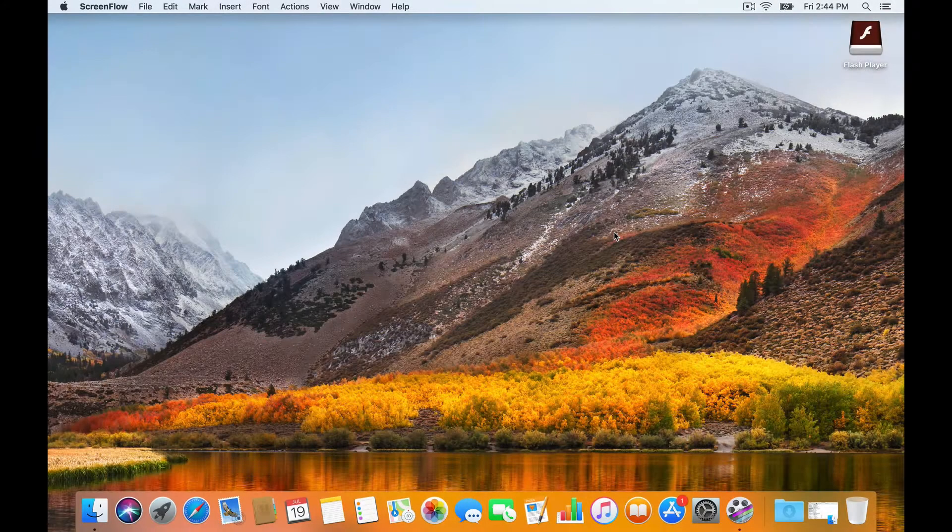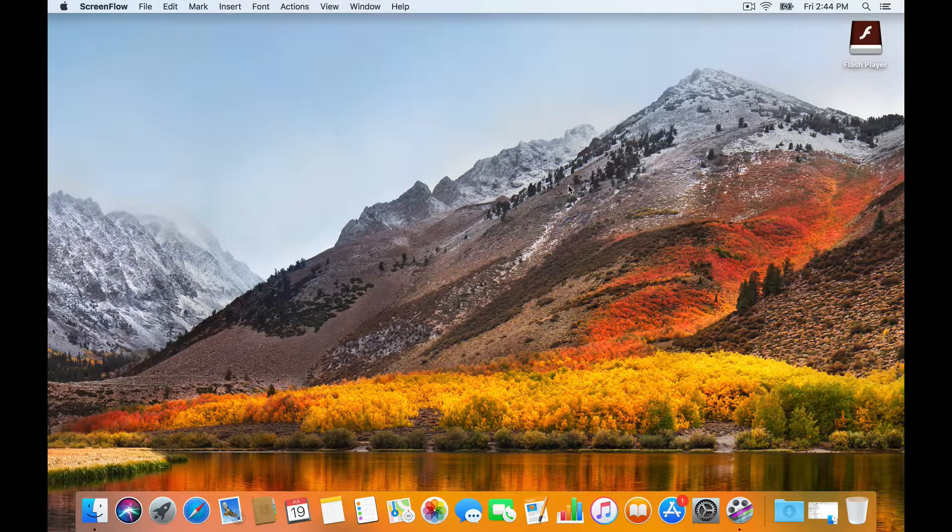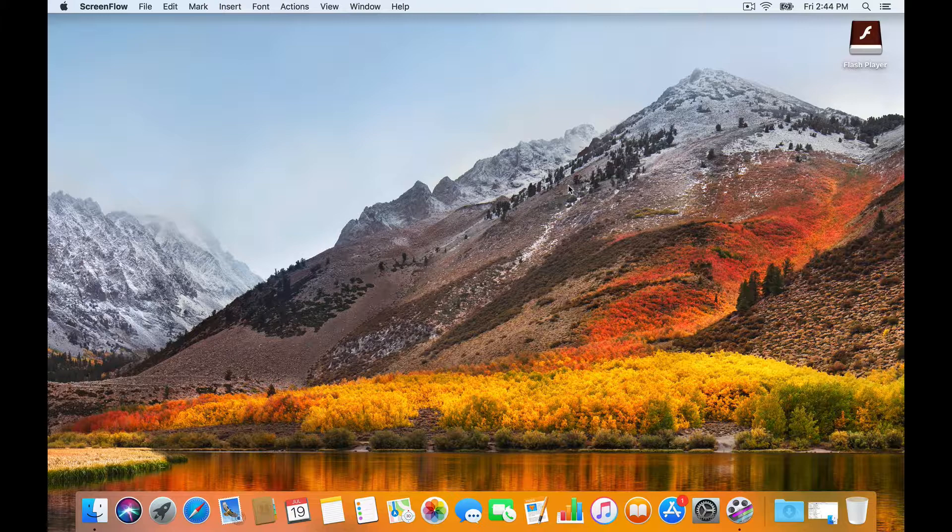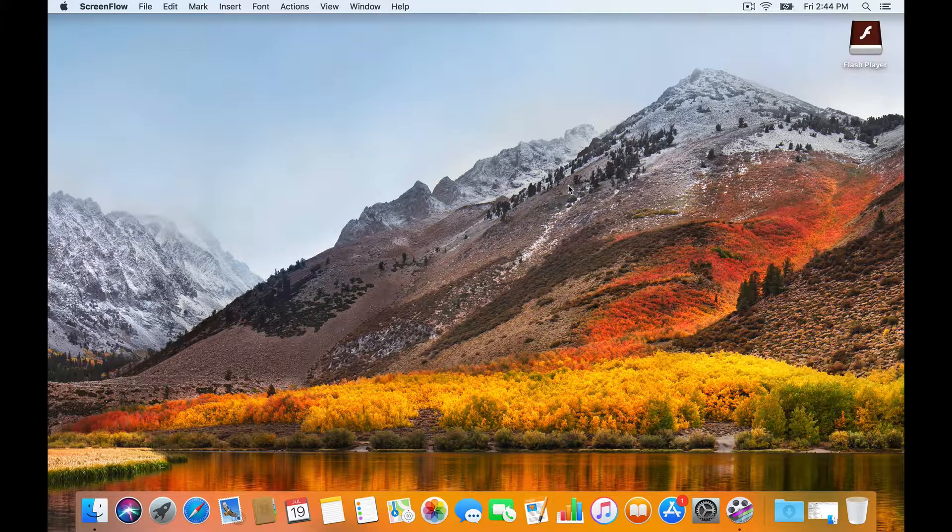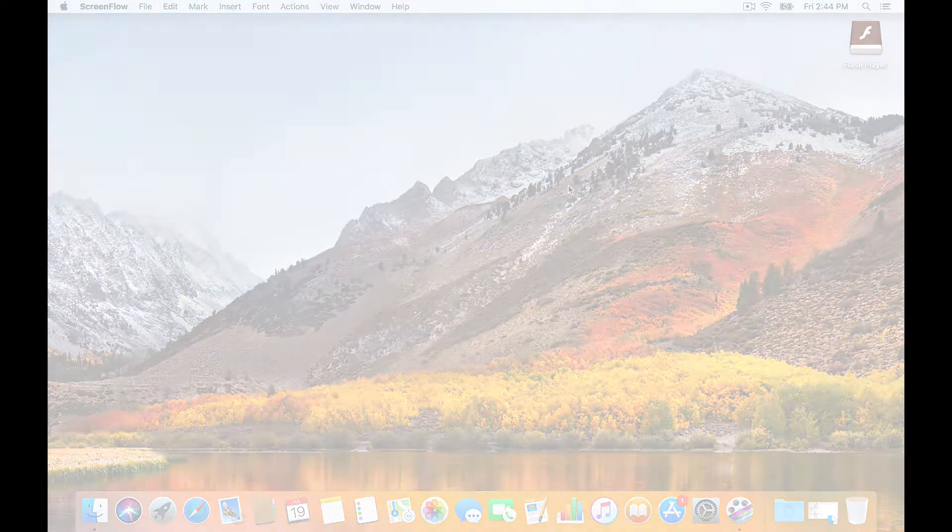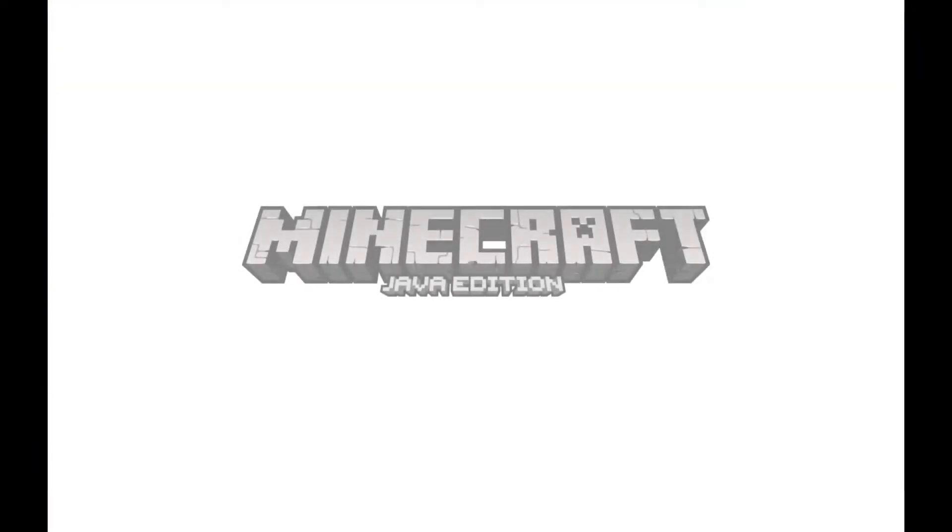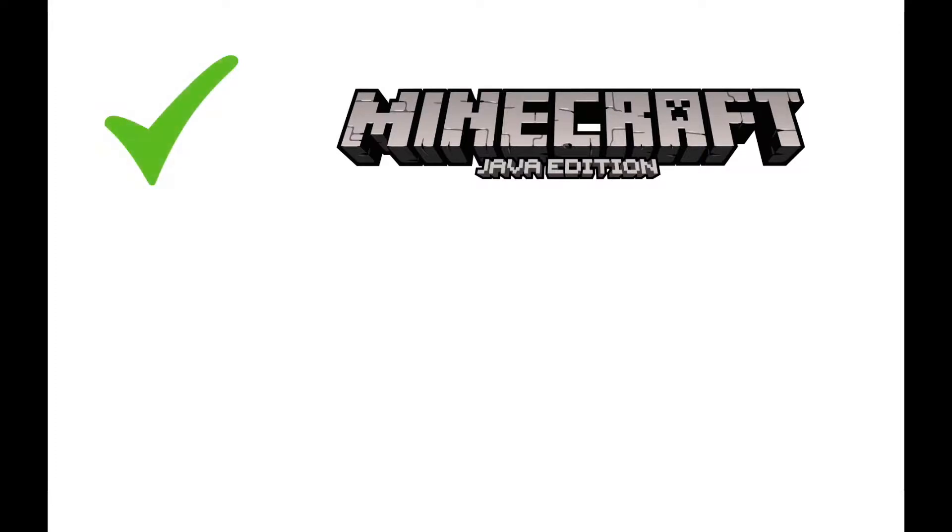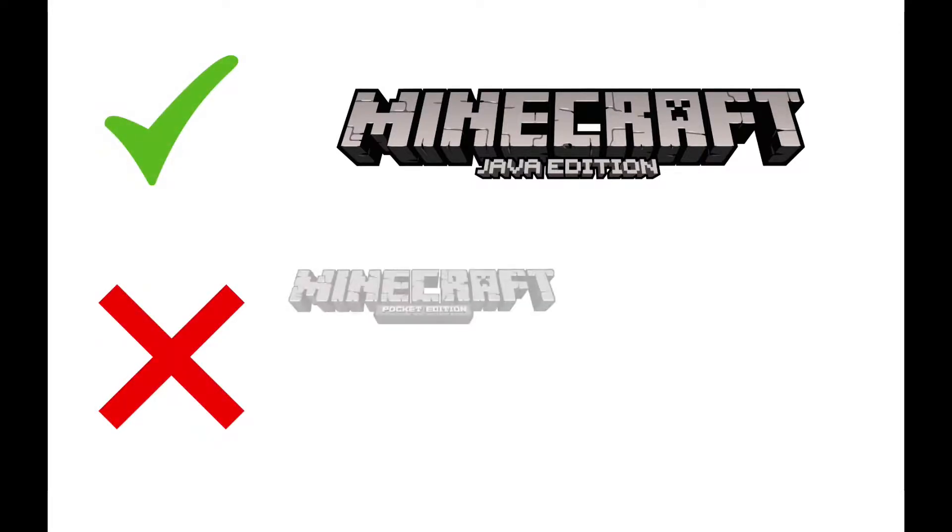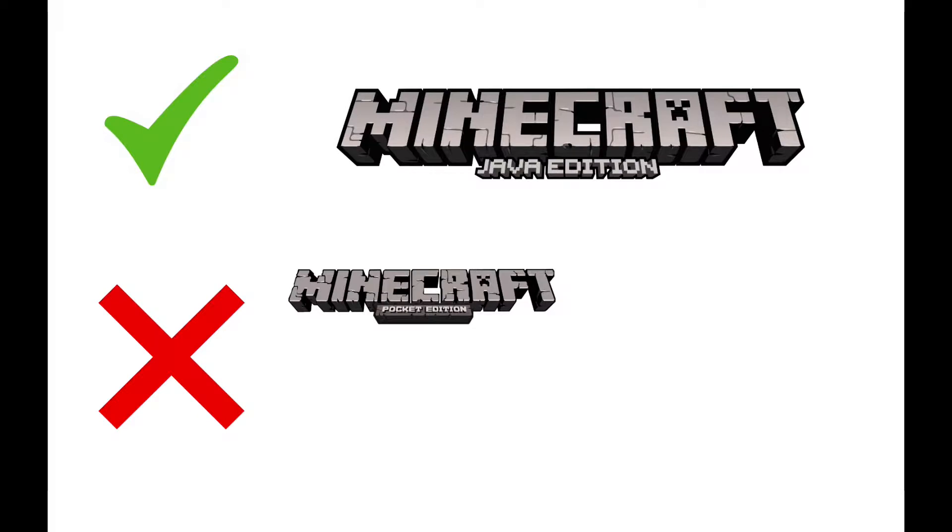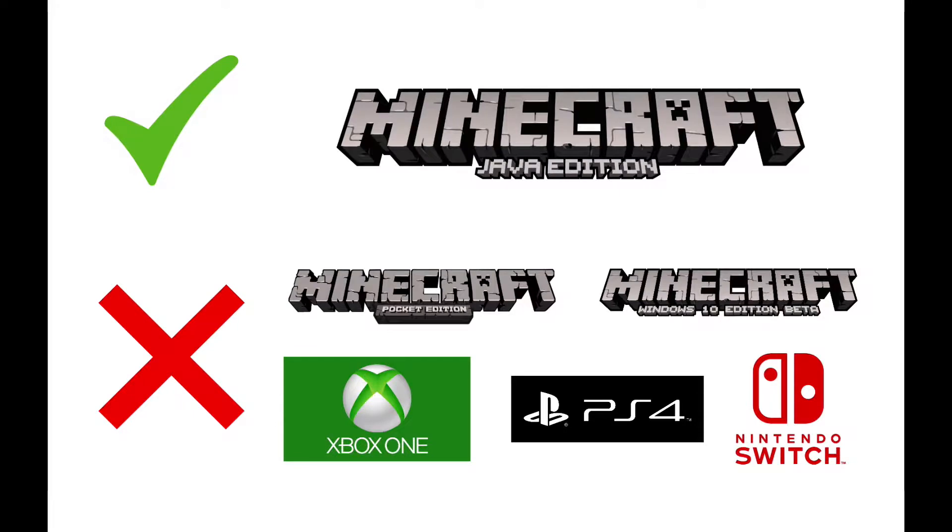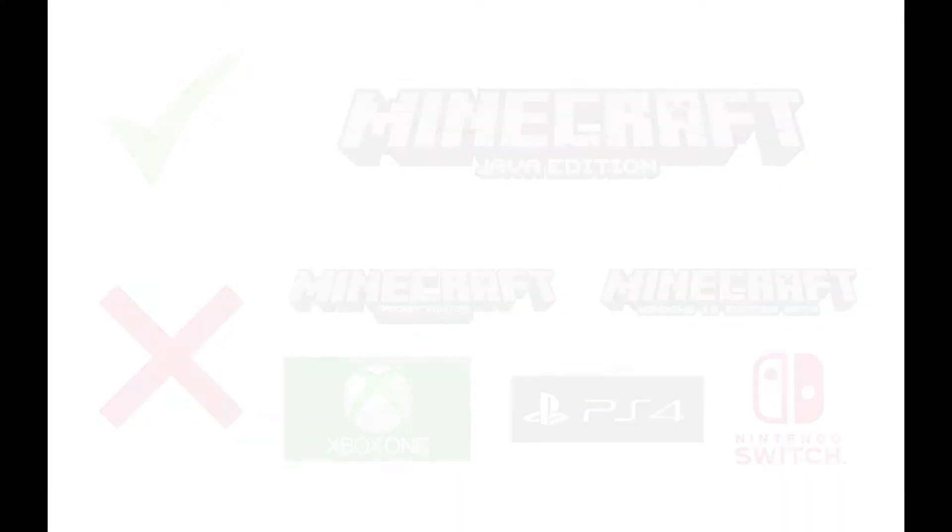So before the class begins, please make sure that you have the correct version of Minecraft. Our classes use the Java edition of Minecraft for Mac and Windows. And please be advised that the Windows 10 edition does not work, as well as the Pocket edition for mobile devices and the Console editions. In other words Xbox One, PlayStation 4, Nintendo Switch, all of these versions do not work. You must use the Minecraft Java edition.